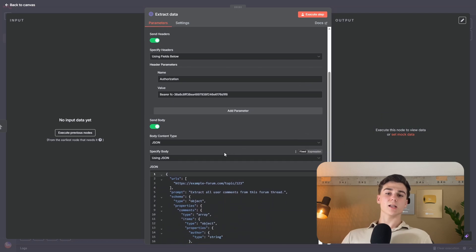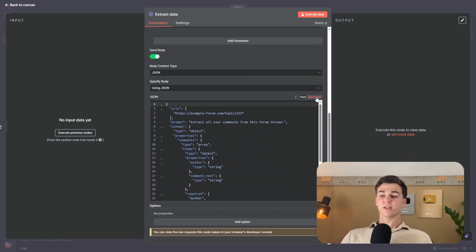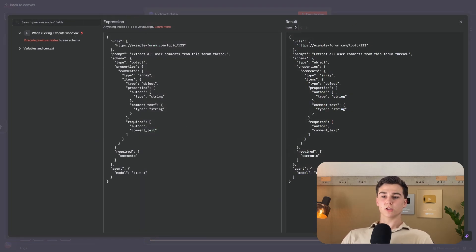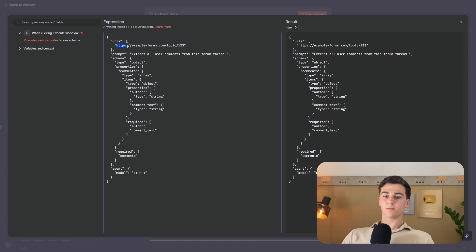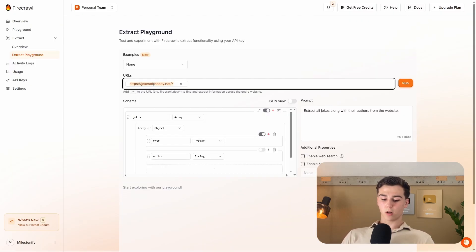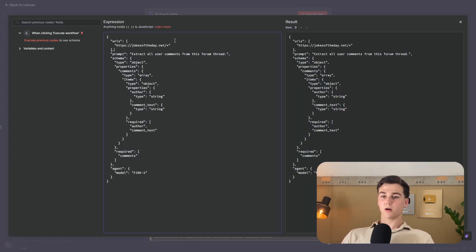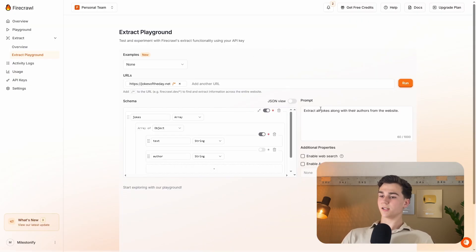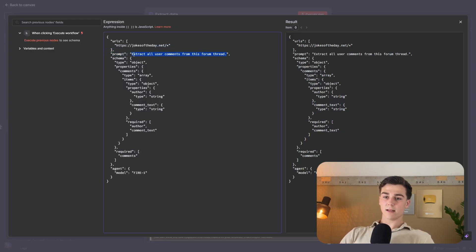The body is turned on with the JSON we'll send to Firecrawl. Switch it to expression and open it up. Under URLs, delete the example URL between the brackets and paste in your target URL copied from Firecrawl. The prompt currently says 'extract all user comments from this forum thread' — delete that and paste your own prompt copied from the Firecrawl playground. The prompt is now set up for the JSON body request.